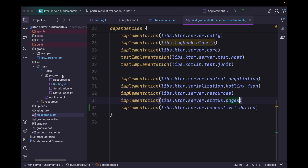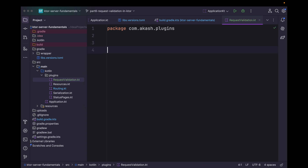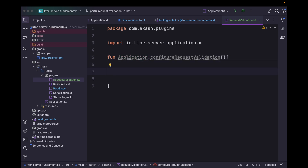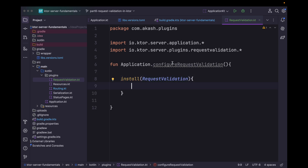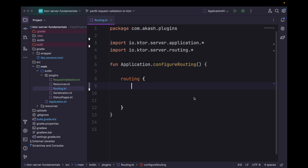Now we can move to the plugins package and create a new file. Let's name it request validation. Then we can create an extension function and simply install the plugin using the install function, passing in RequestValidation. And that's it — we have successfully installed this plugin.